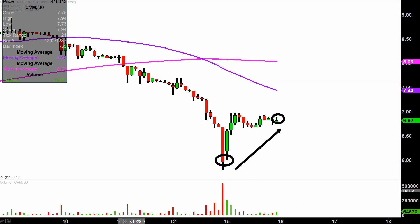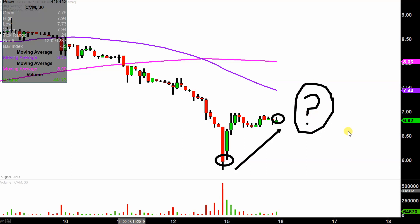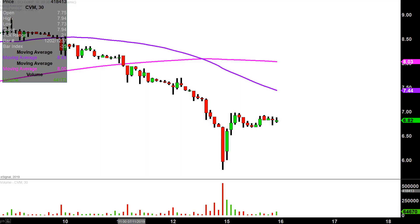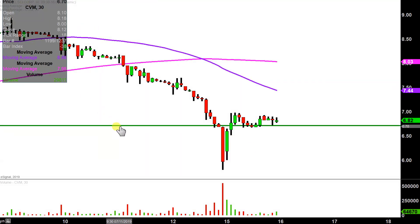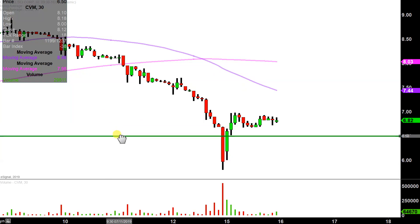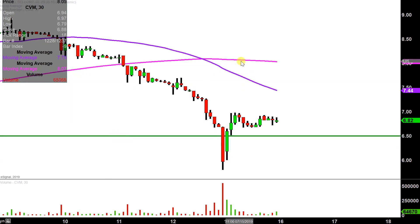But that also brings about the question now of: is this the start of something bigger? Is there a legitimate strength behind this bounce, or is this just one of these dead cat bounce, knee-jerk reaction type movements? I have no idea, but the key level to watch going forward is going to be right here at $6.50.